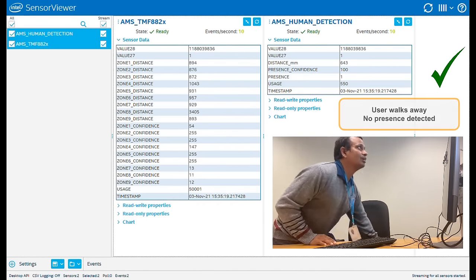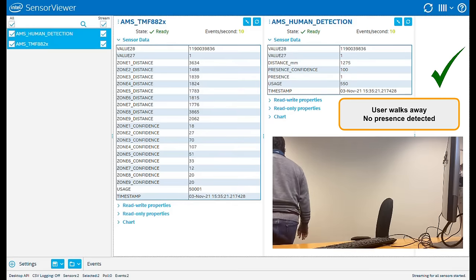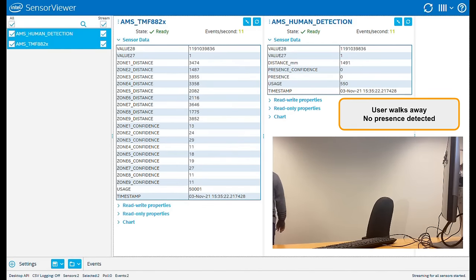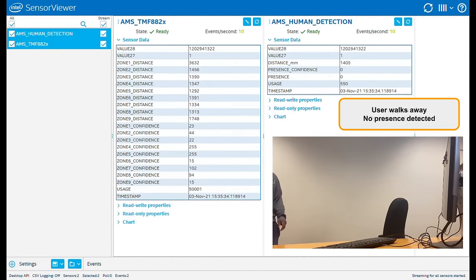As the user walks away, the algorithm detects he has left and indicates no presence, so the system can be locked.